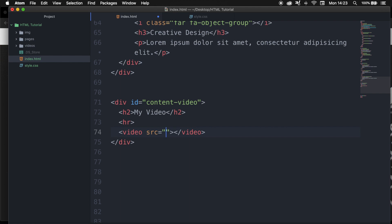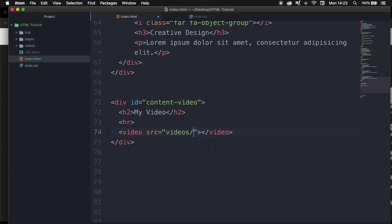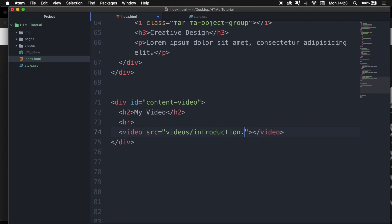This element embeds a media player which supports video playback into the document. Just like the image element, you can see that the source is automatically created for us. So that's the first thing I want to do, add the source. Our video is placed right inside the videos folder forward slash and the video name is called introduction punctuation mark mp4. Just like images, you do need to add your file extension after the file name.